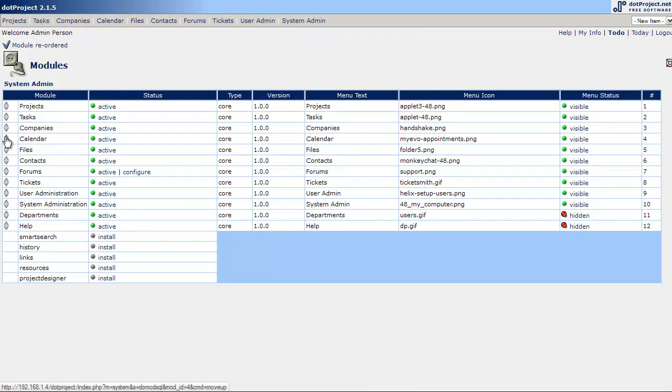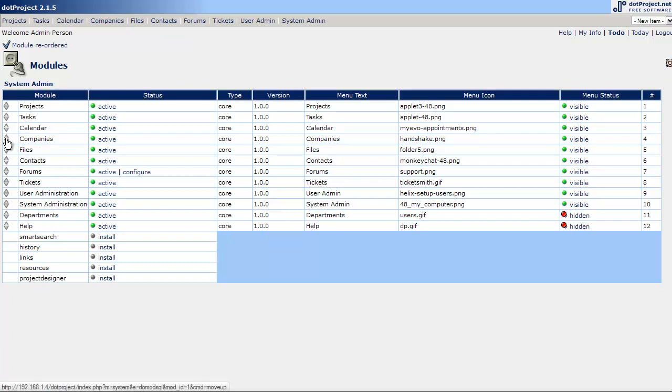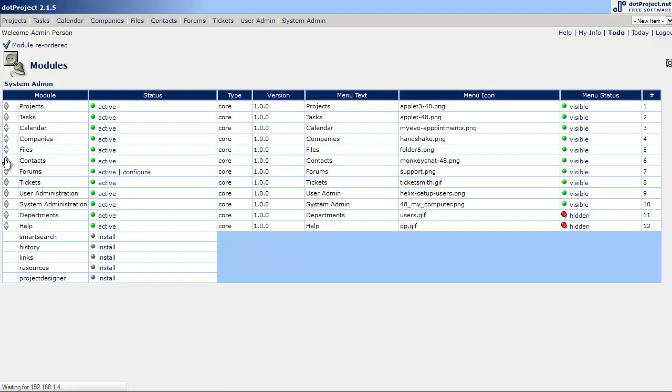And then I like Calendar, and then Companies, and then I like Contacts after that. And then Files, Forms, Tickets, all that's sort of good.